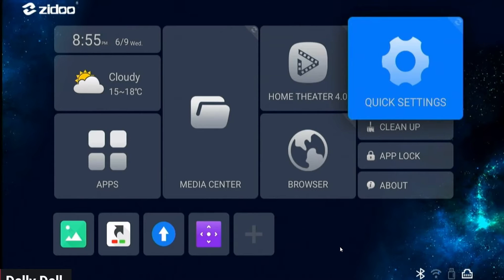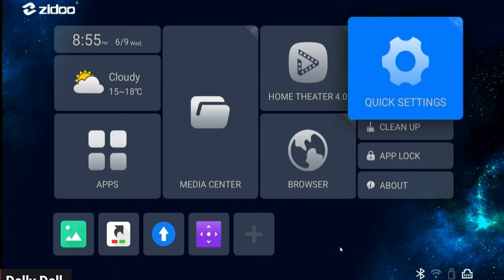Hey, what's up tubers, this is Superdale and today I got another video for you. In this video I will show you how to add one of the most popular app stores to your Zidoo media player, and no, it is not the Google Play. You will need your PC, Chromebook, whatever you use, so you can add this application to the Zidoo very easily. Just follow the instructions and you will be successful.